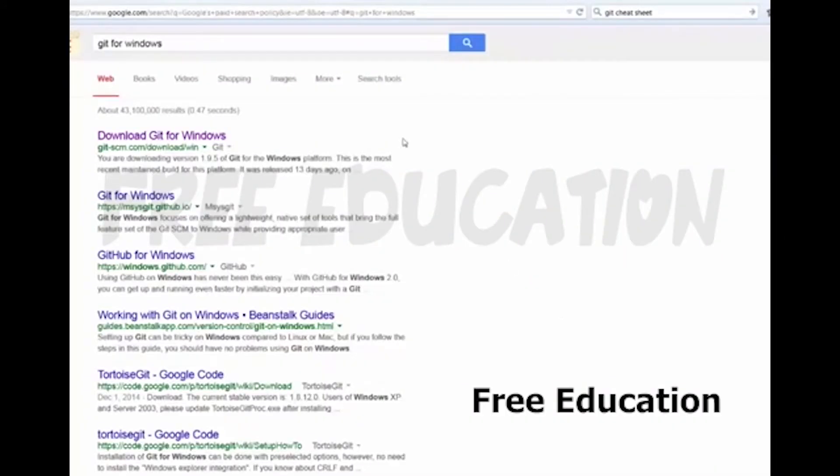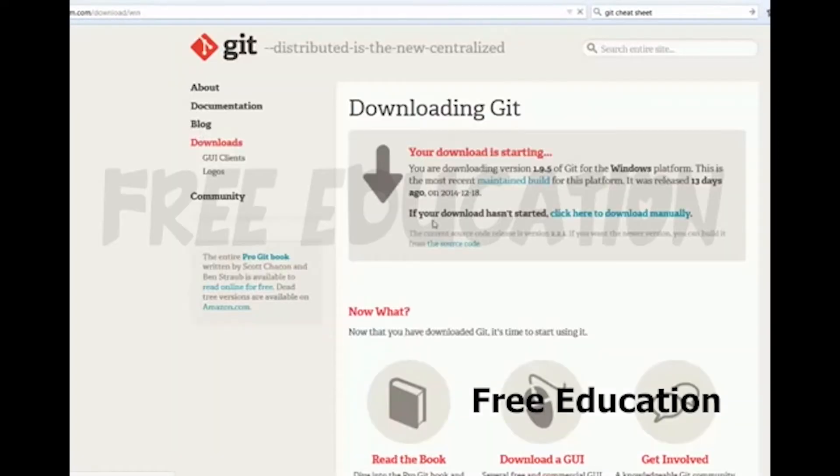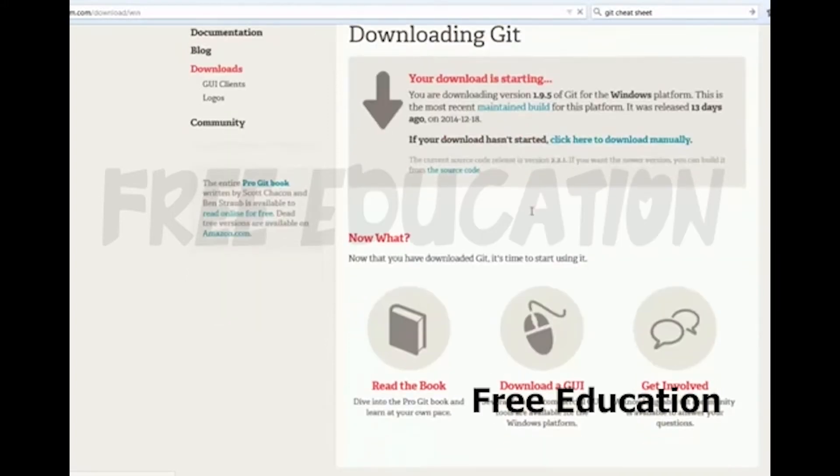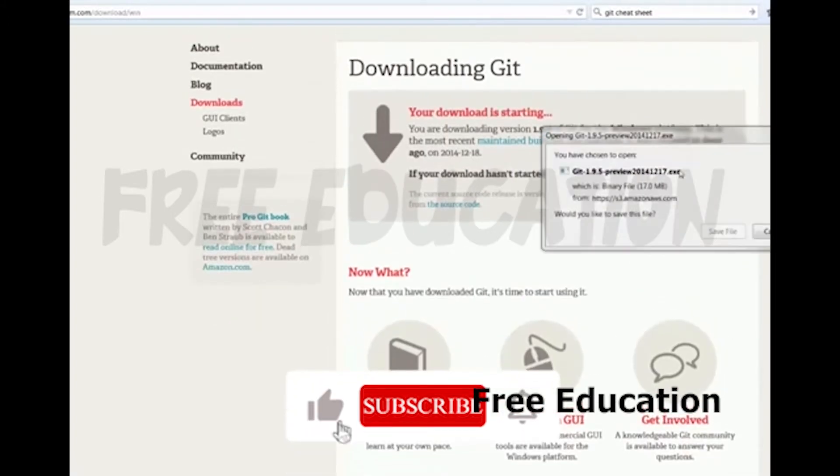I'm going to search for Git for Windows. I'll click on the first link. When you go to the bottom, you can download it.